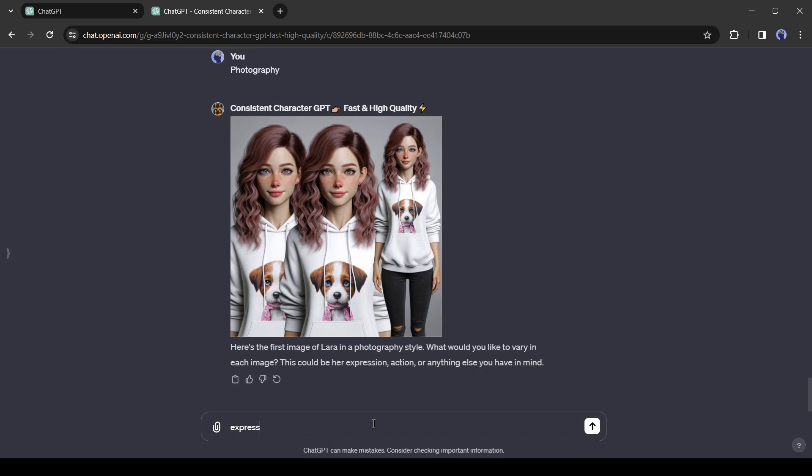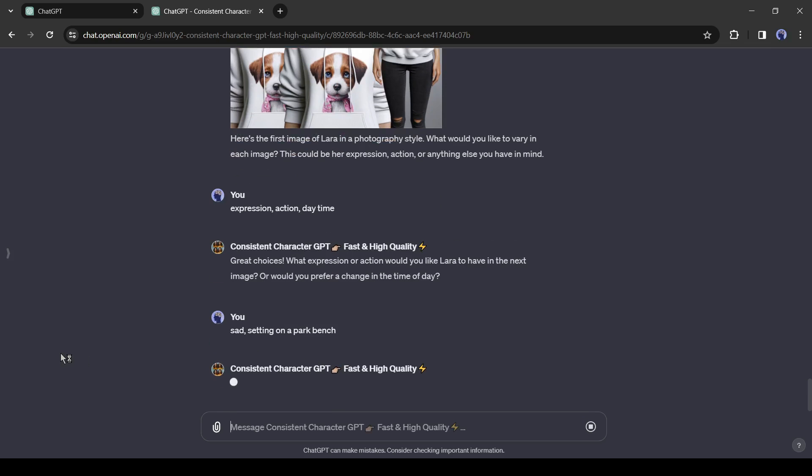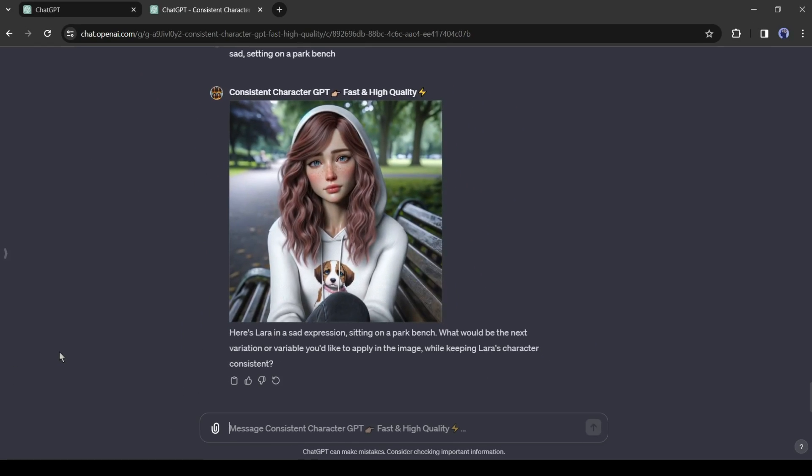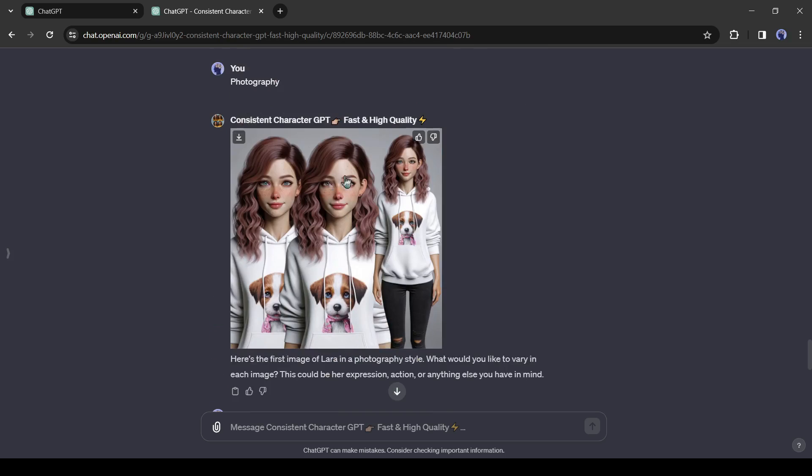Now enter the variable. After all is set, enter the image prompt. I will generate an image of sad, sitting on a park bench. And here is the result. That's a perfect image.